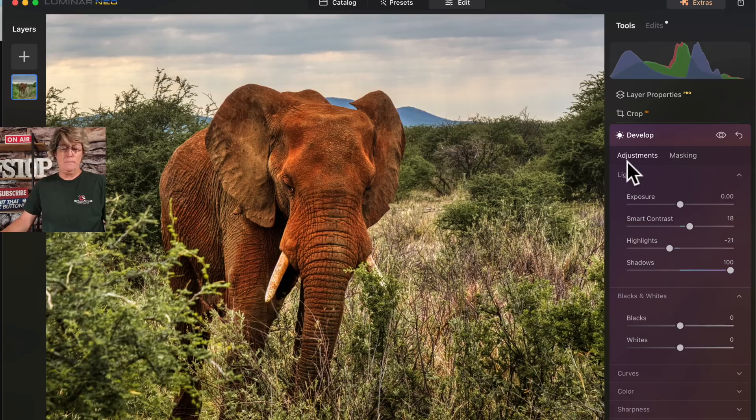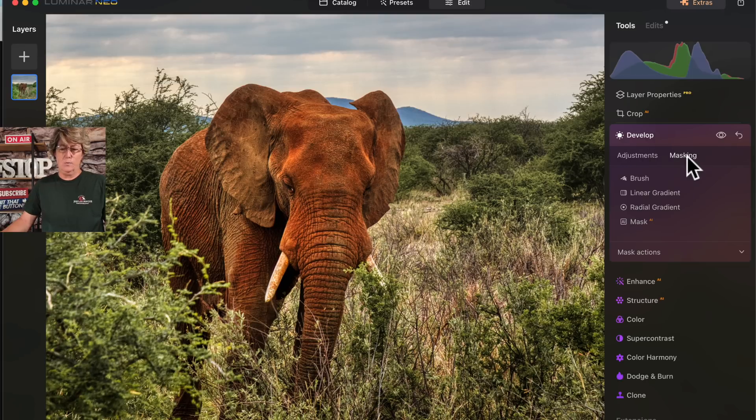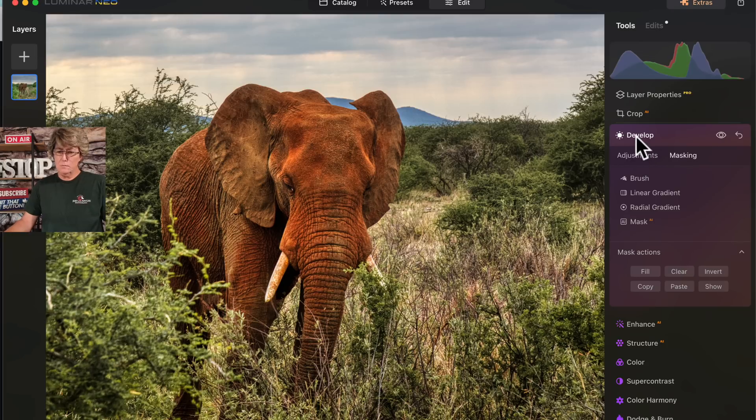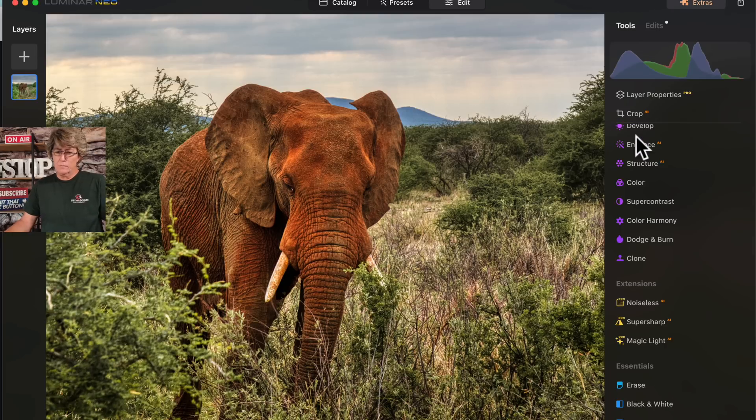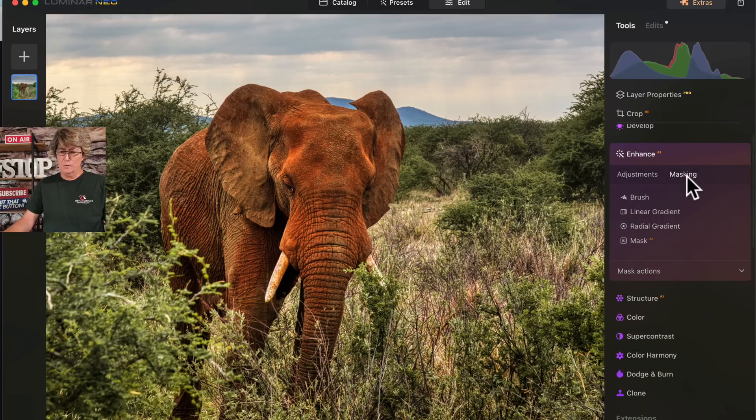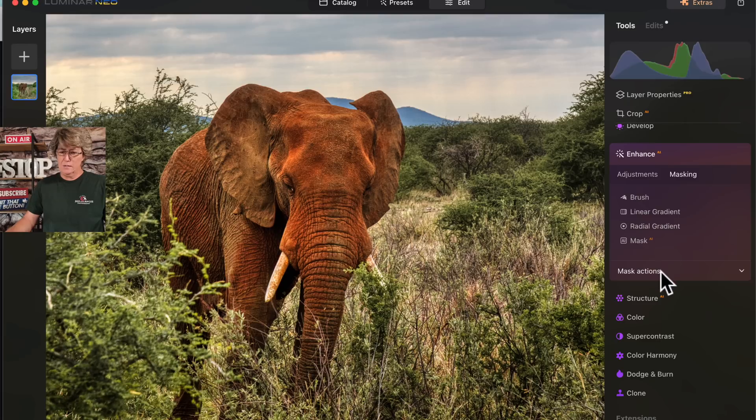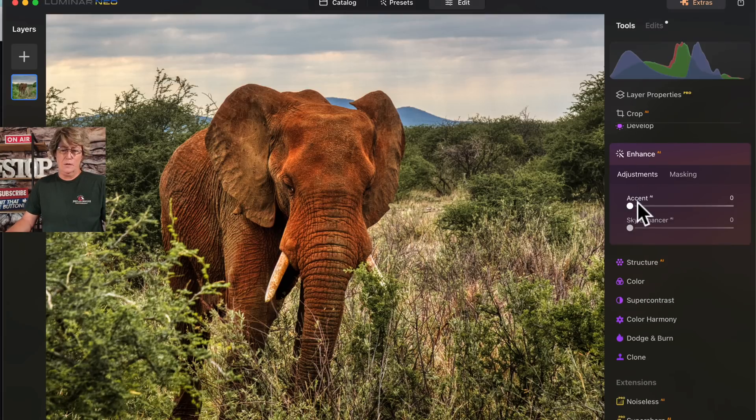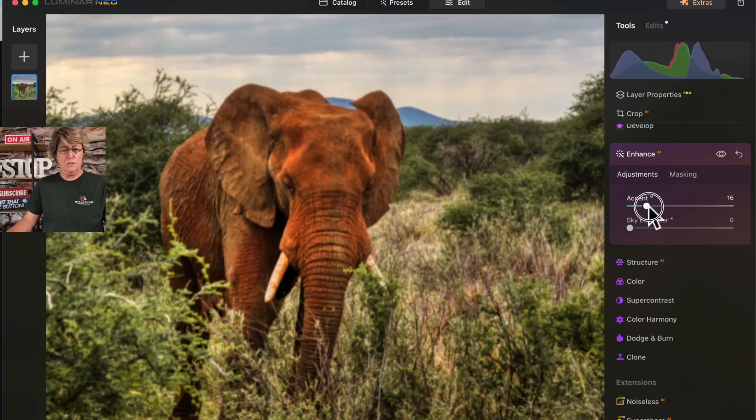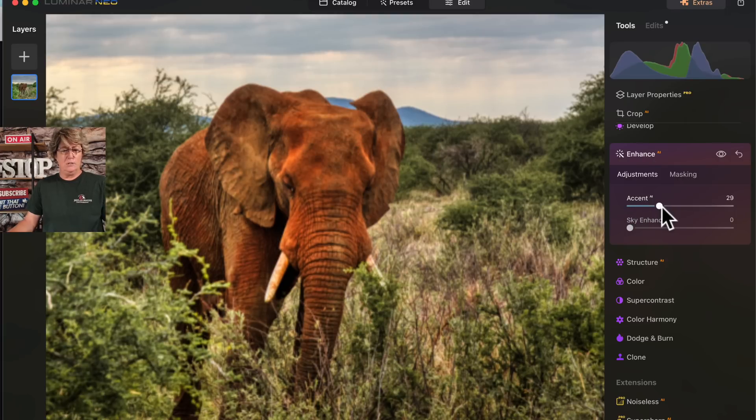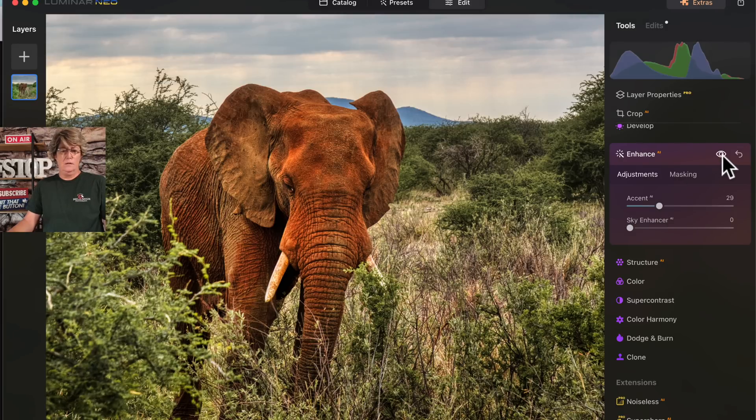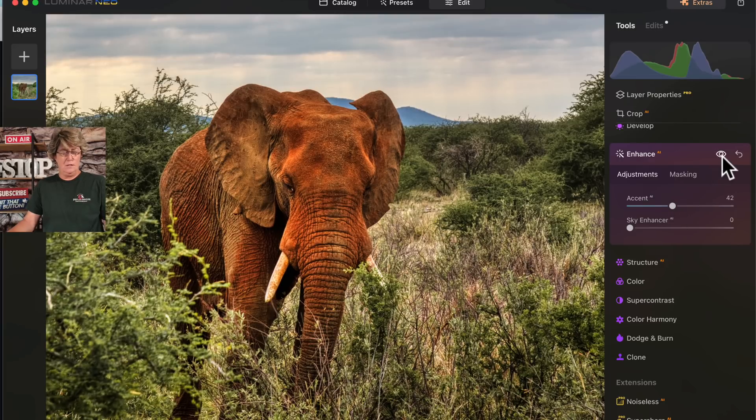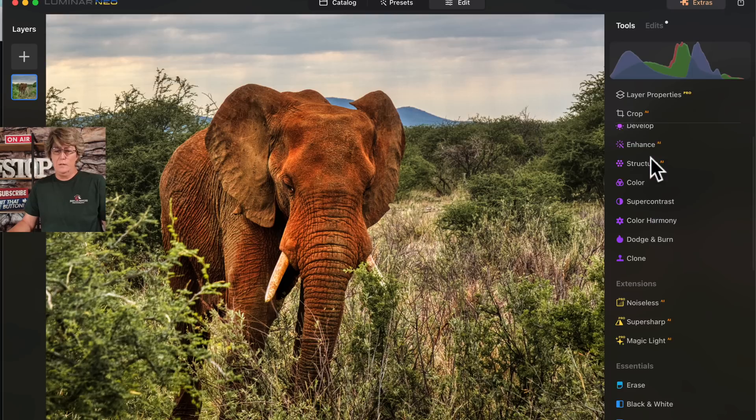Now we're going to go into mask and copy this mask so we don't have to do it again, because we're going to go down here and do enhance. Go to mask, go to paste. Now we're going to go over here and just accent him just a little bit. Yeah, I'm liking what I'm seeing here so far.